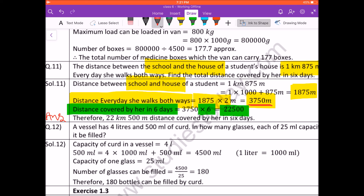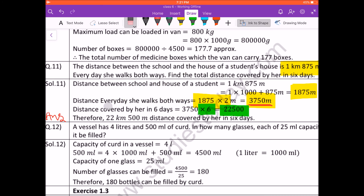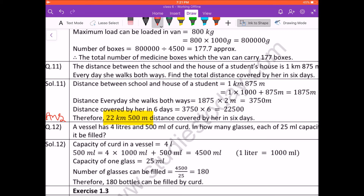One thing I want to highlight — nowhere in the question does it say to write the answer in kilometers and meters. So if you leave your answer as 22,500 meters, that is also complete and correct. Writing 22 kilometers 500 meters is of course a little more complete, but 22,500 meters as the total distance covered is also correct. In my next video I will take up the last question of this exercise, which is question number 12.